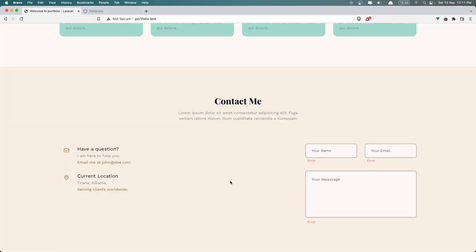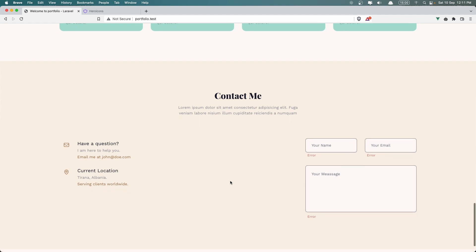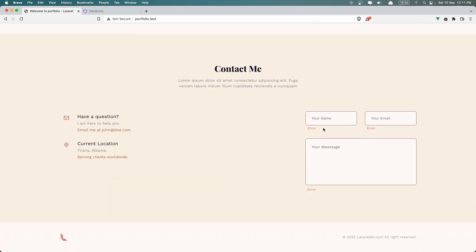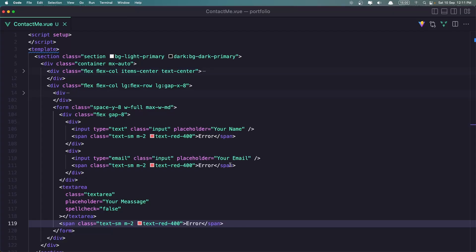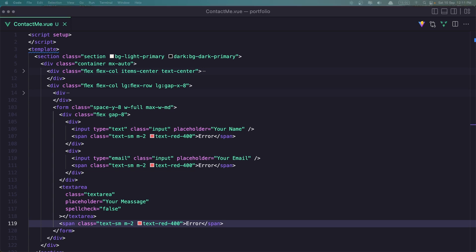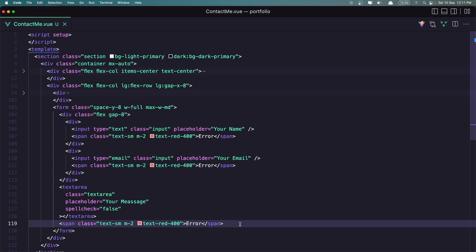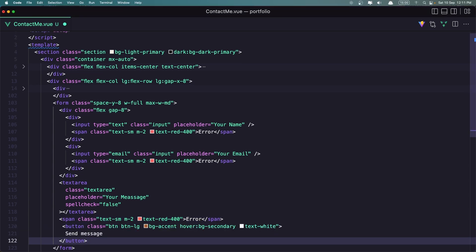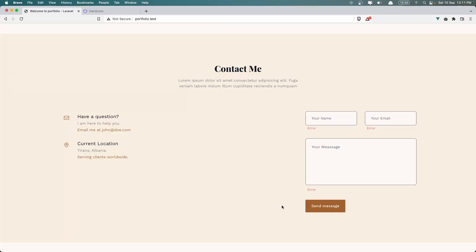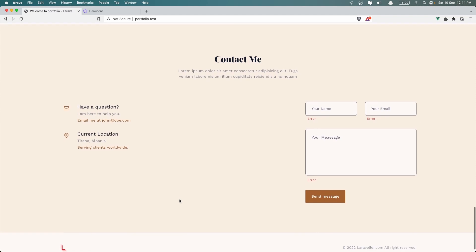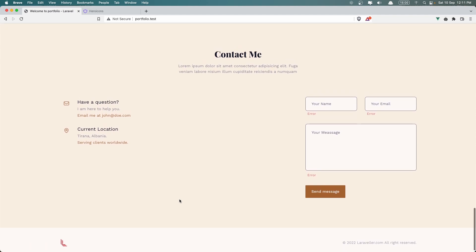Let's save and see what we have — yeah we have something like this: the form, the message, and error, error, error. We need the last one which is going to be the button. I'm going to copy the button and paste it here after this span. Let's save — and yeah, here we have 'send the message'. I think it is okay.